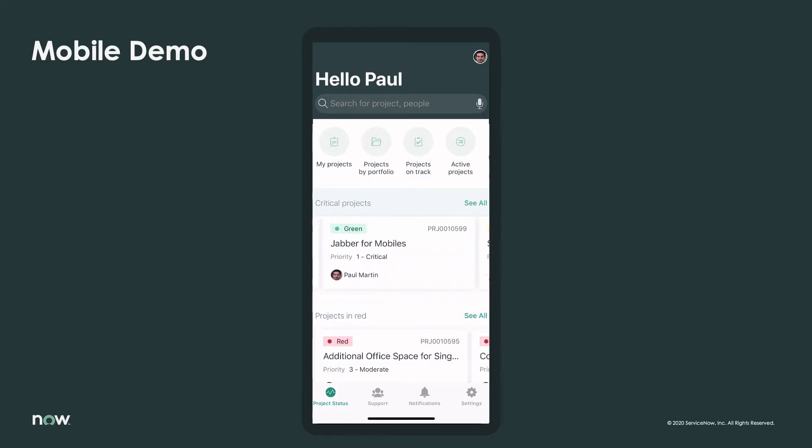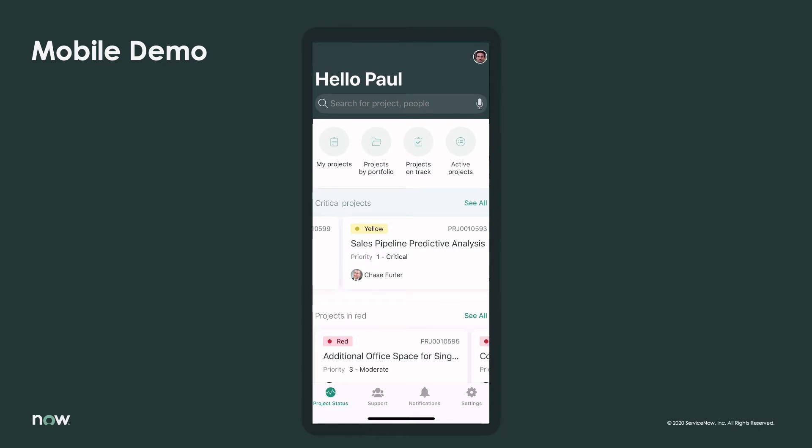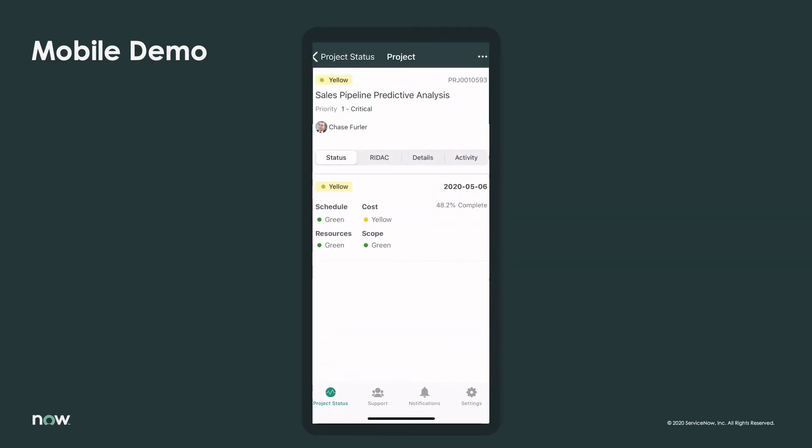He simply scrolls left to view additional projects in either list, and he can click into an individual project from any list anywhere in the app to see more details, including at-a-glance overall status by date as shown here.